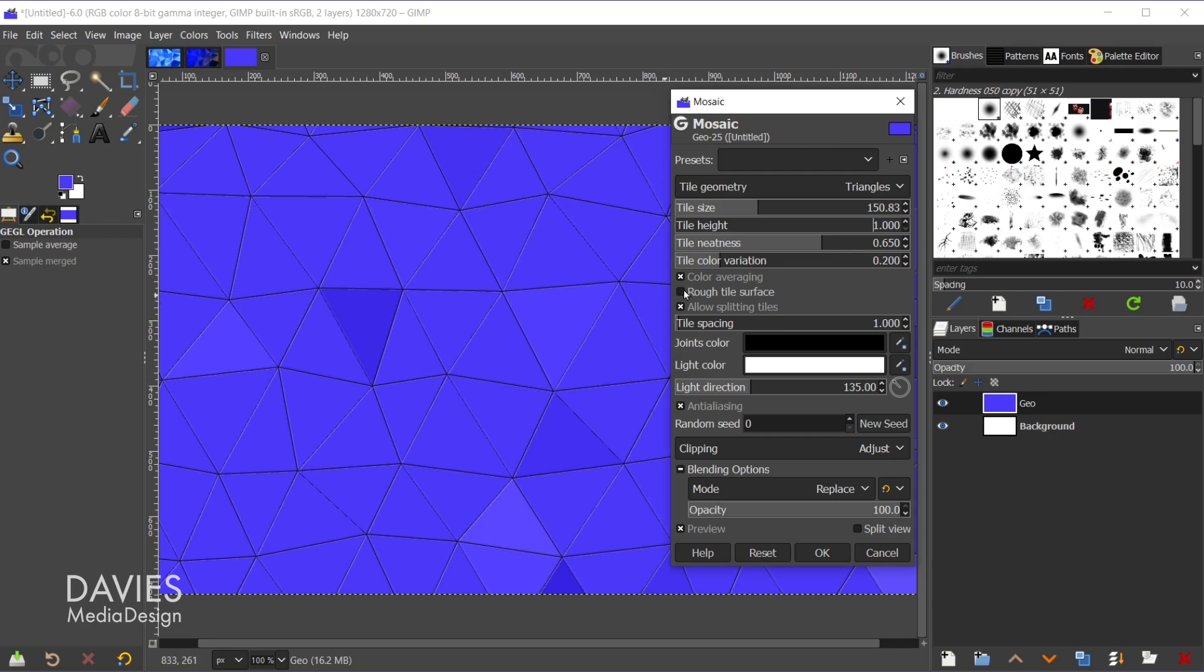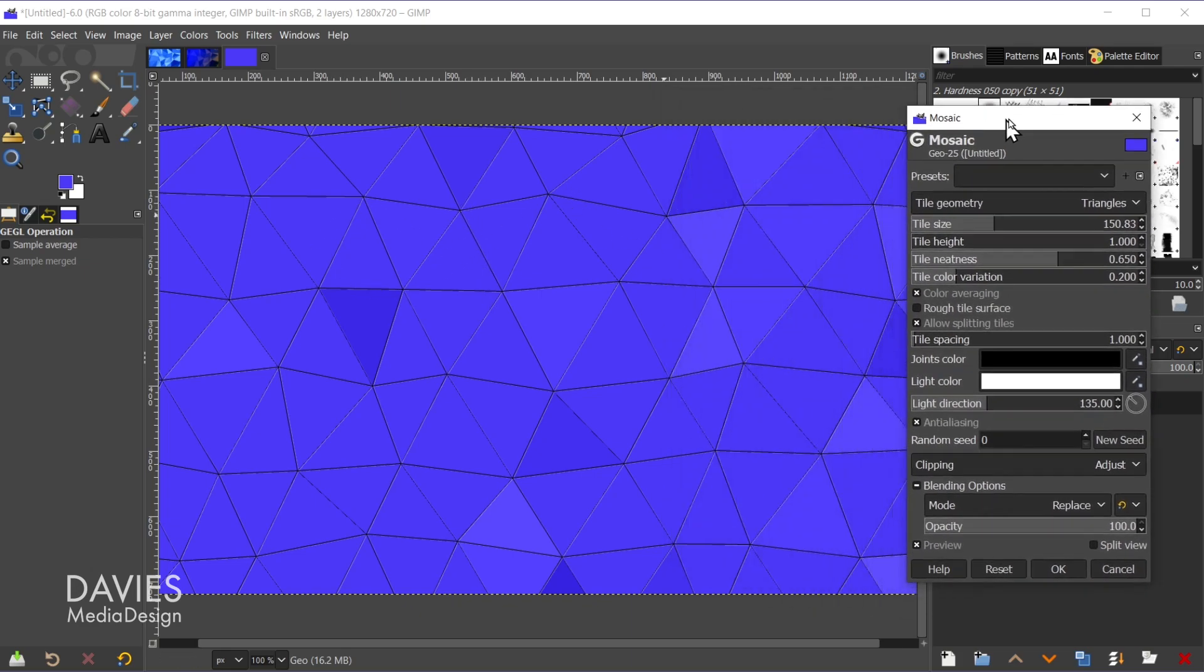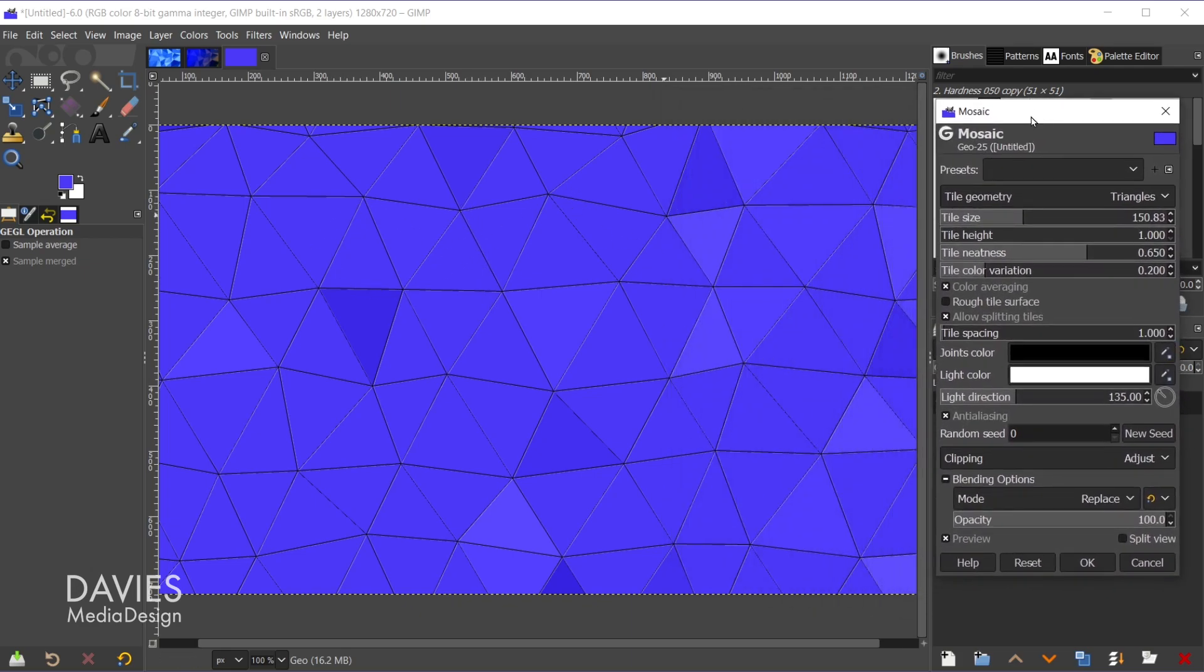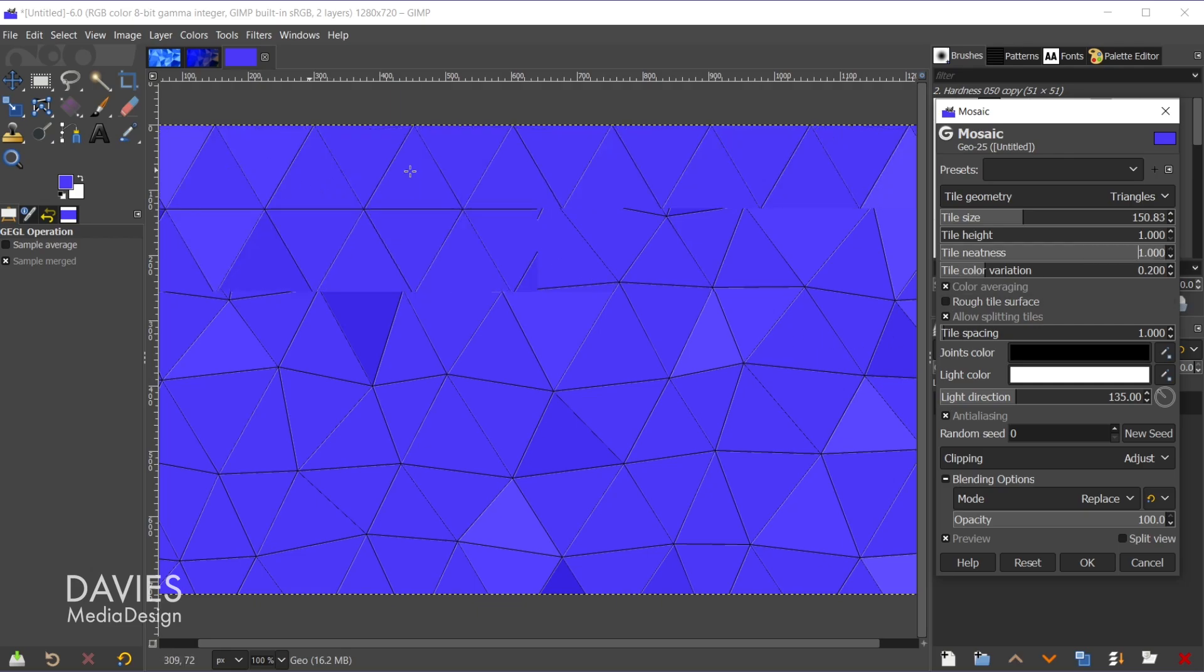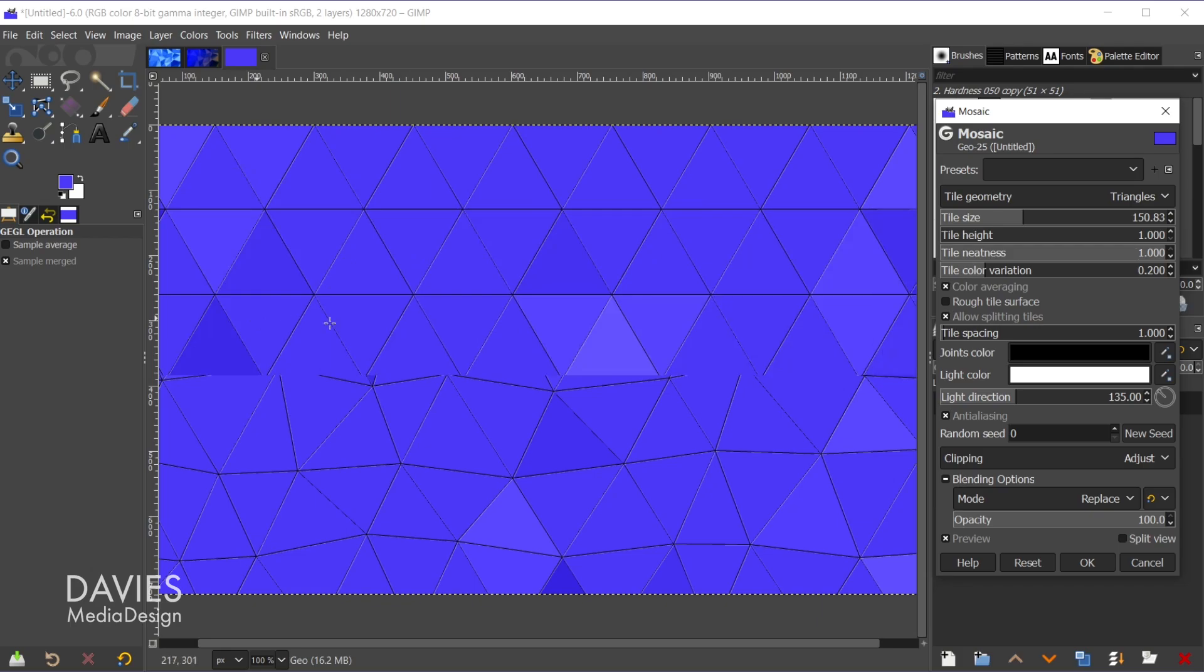The next slider is tile neatness. So this is basically whether or not your tiles are going to look somewhat random and warped. As you can see here, the triangles are sort of wavy looking. Let me move this out the way. So the triangles are sort of wavy and they're all different sizes.